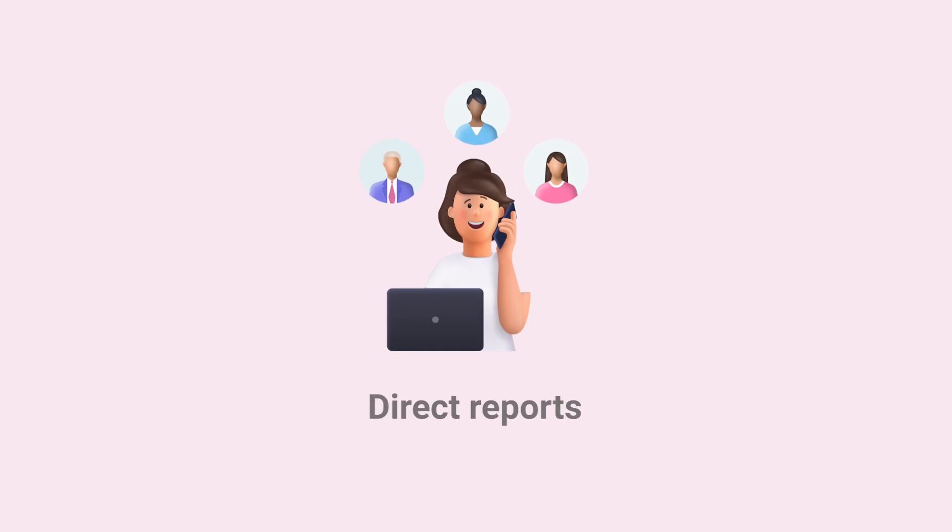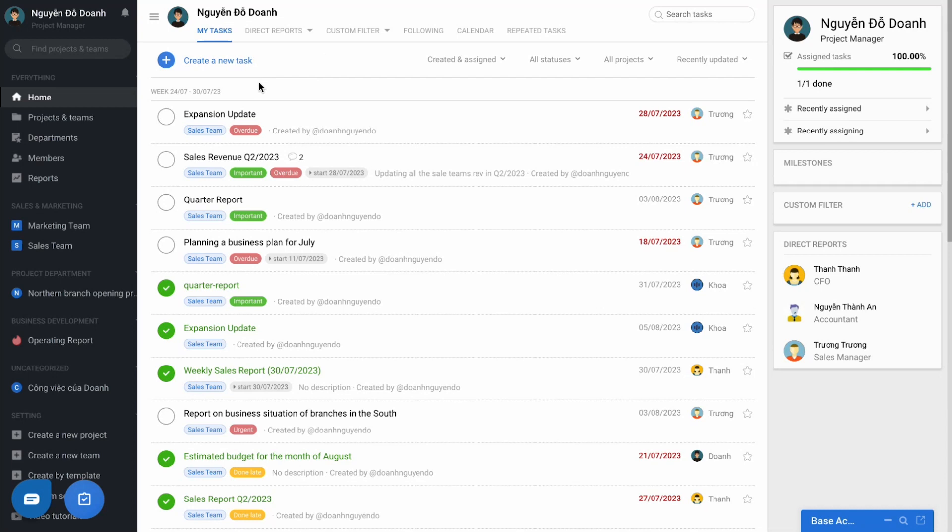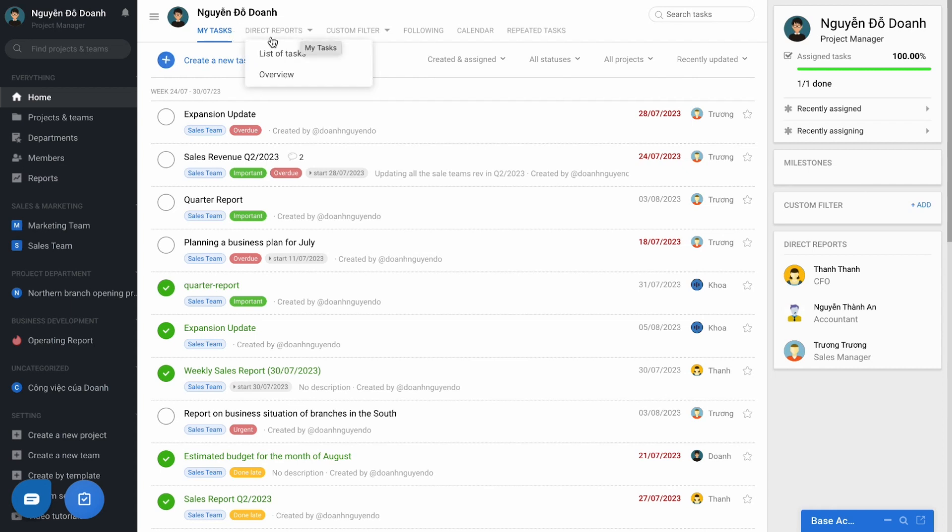Second, follow up on the task of employees you are directly managing. On Base WeWork, the manager can view and manage the tasks of the employees they are doing in many different projects or teams through the function of Direct Reports.